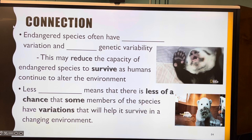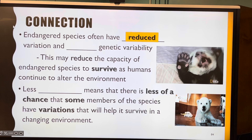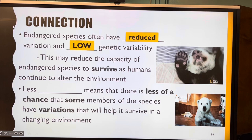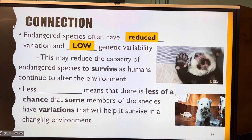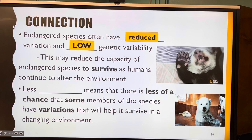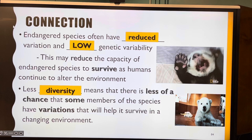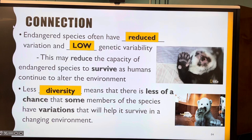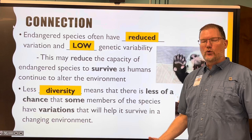Here's the connection to endangered species: endangered species often have reduced variation and low genetic variability — like a panda bear, for example. This may reduce the capacity of endangered species to survive as humans continue to alter their environment. Less diversity means there is less of a chance that some members of the species have useful variations. The more diversity, the better a species' chance of surviving environmental change. And not all environmental changes are human-related.